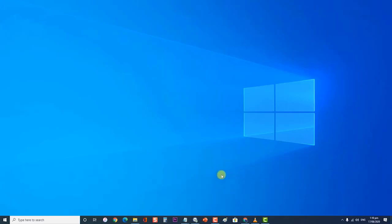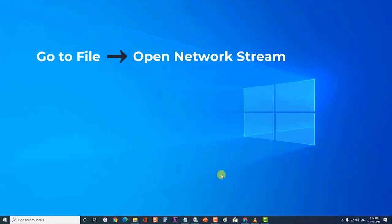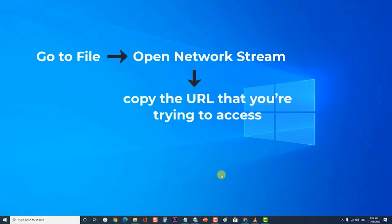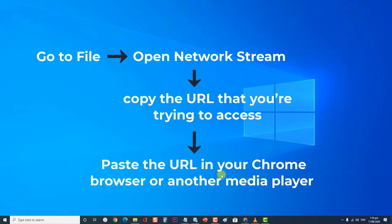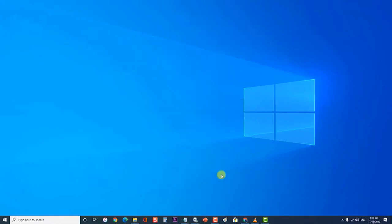First, you need to go to File, then Open Network Stream, and then copy the URL that you're trying to access from there. Next, paste the URL in your Chrome browser or another media player. If it doesn't play, then the problem is most likely caused by the source media file.